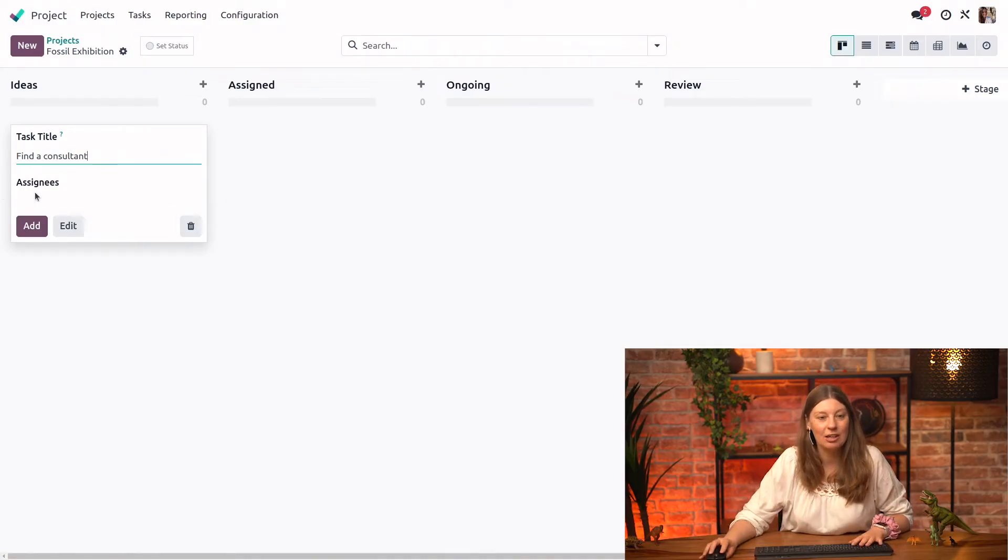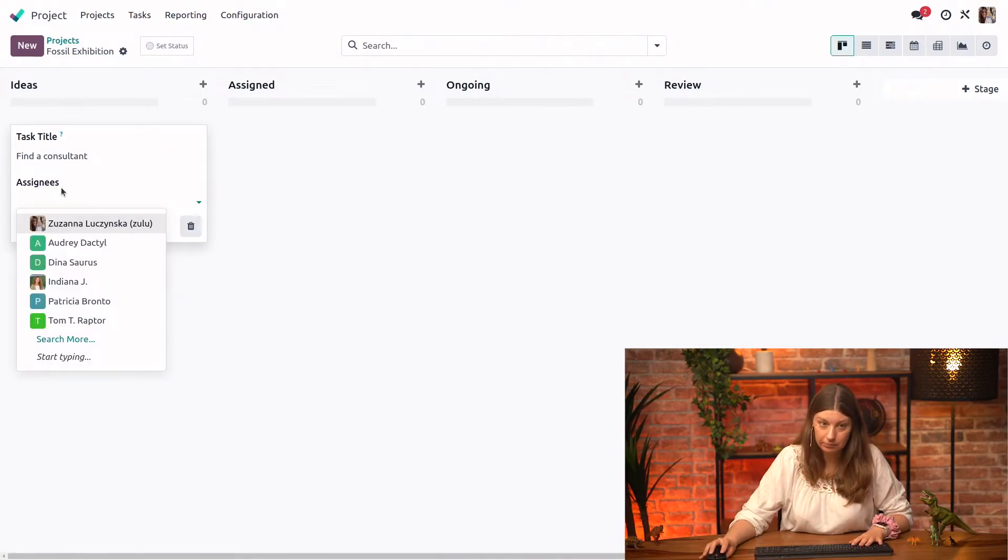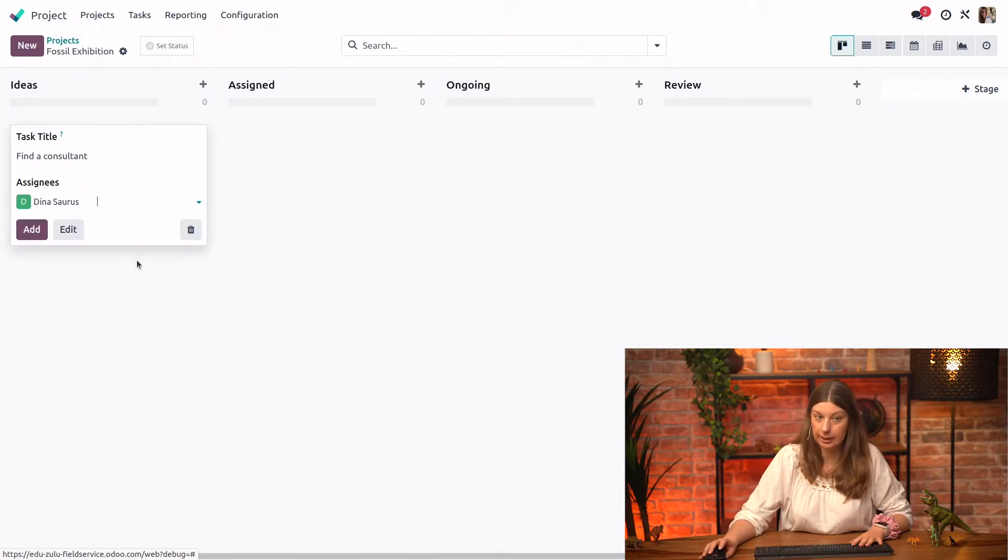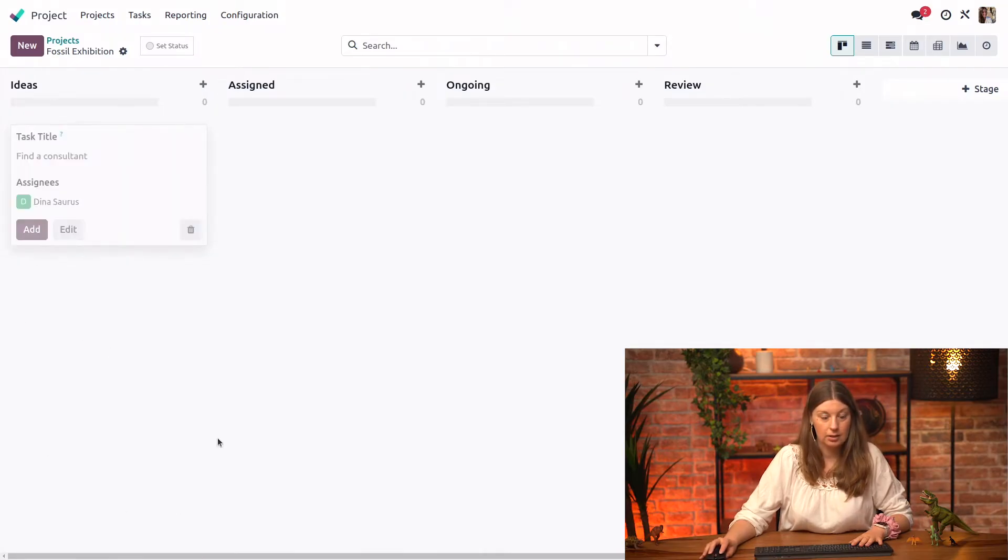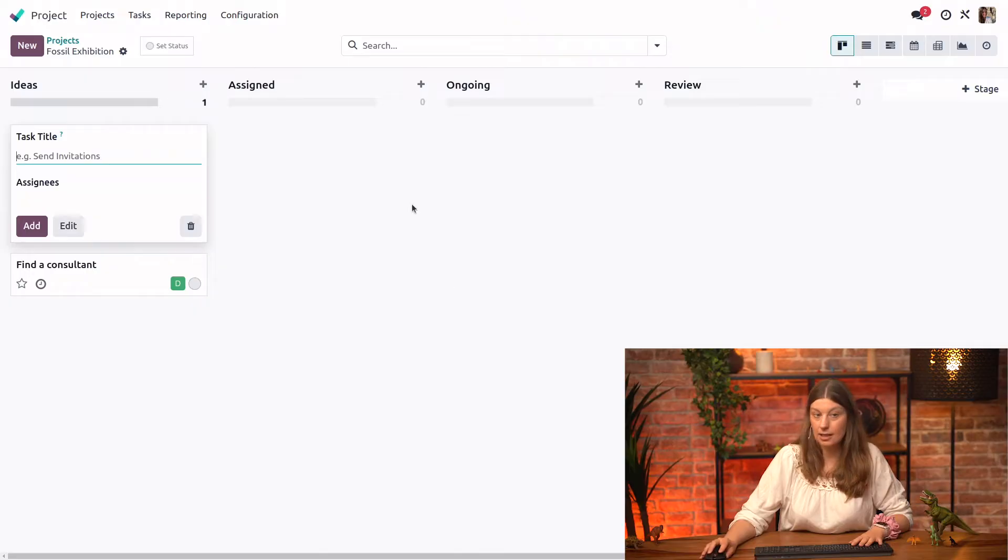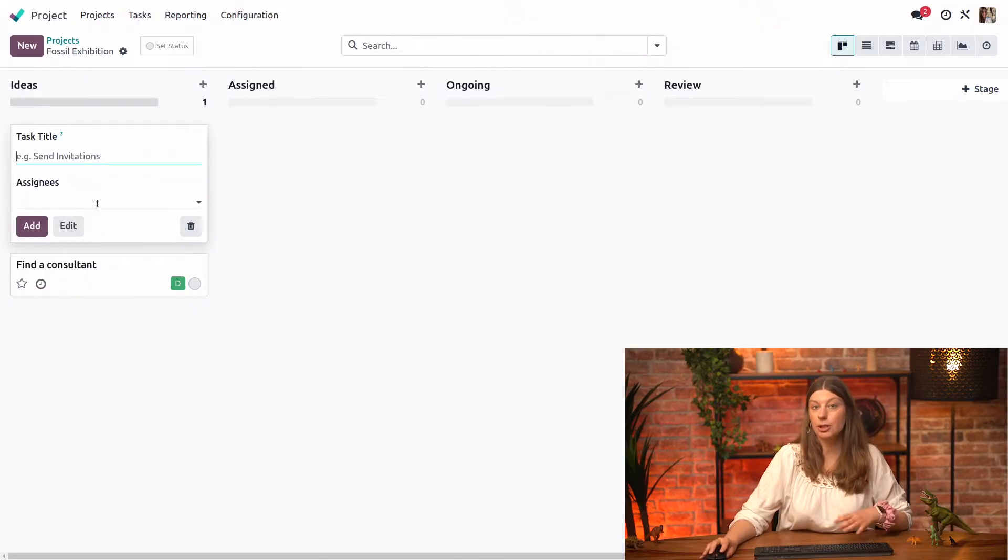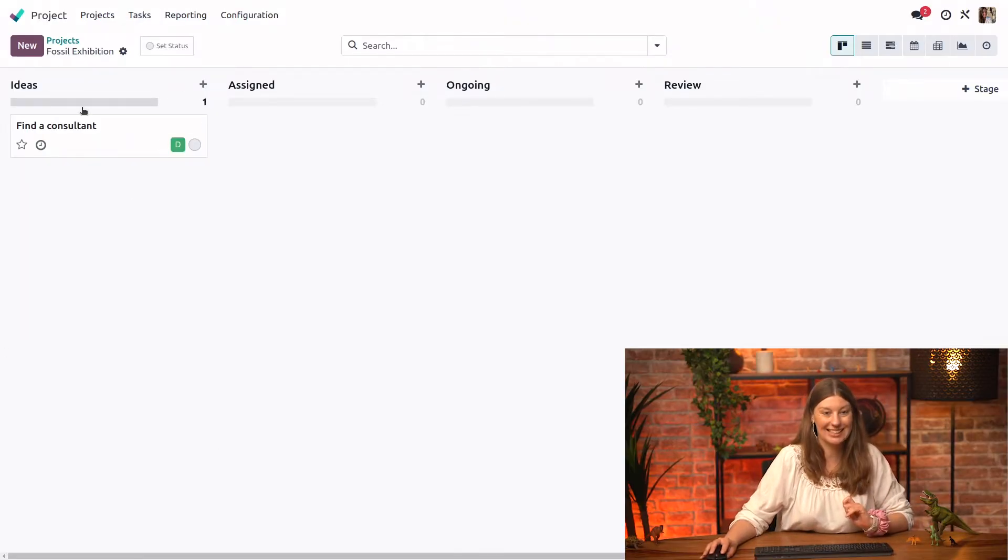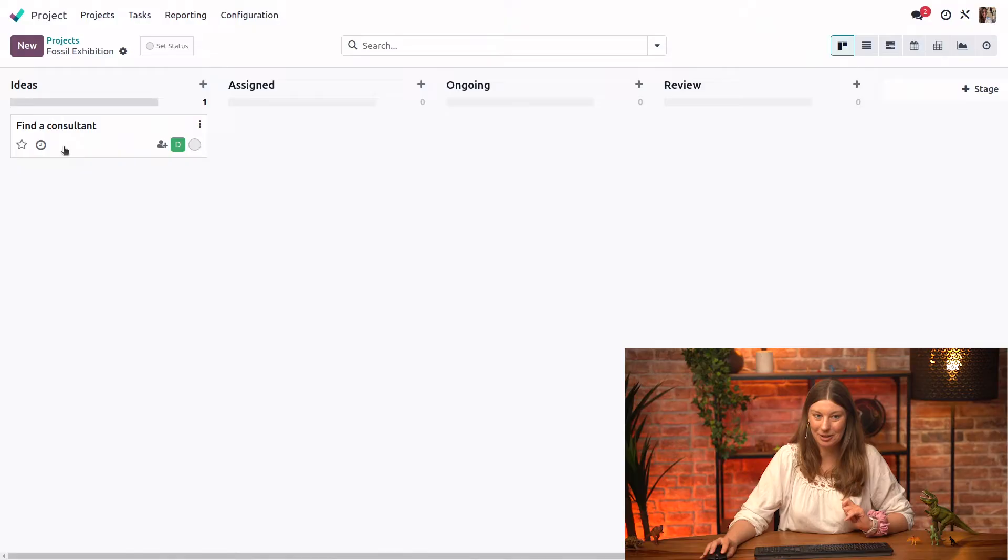And we also have a possibility to assign it to a person. We will actually do it right away. We will assign it to our colleague Dina. And our task is ready. We are immediately prompted to create another one. But let's just go ahead and start working on this one.